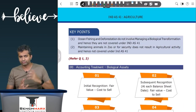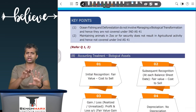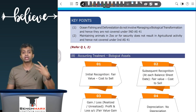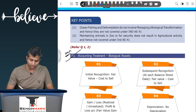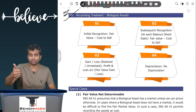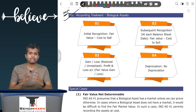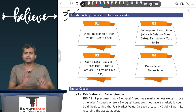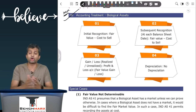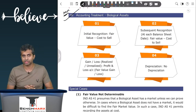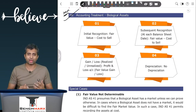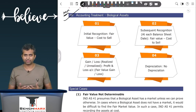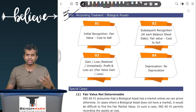Now that you know what is covered — the three pillars: biological assets, agricultural produce, and government grants linked to biological assets — we go into the accounting. The accounting for biological assets is the most important part. There are four things to consider: first, initial recognition; second, subsequent measurement at each balance sheet date; third, accounting for the difference between the two; and fourth, depreciation if any. For typical assets like PPE, intangibles, and inventory, initial recognition happens at cost, which is typically the purchase price. However, for biological assets, the standard says initial recognition must happen at fair value less cost to sell.